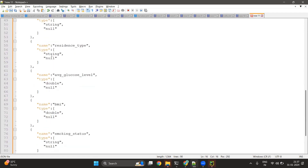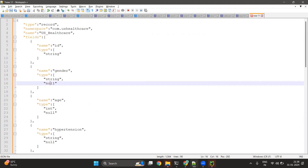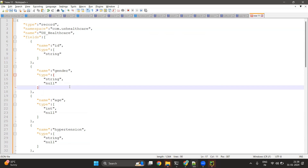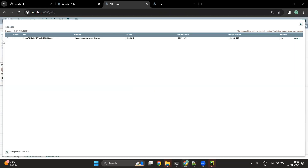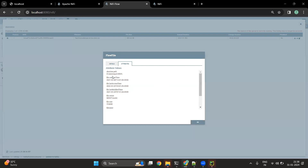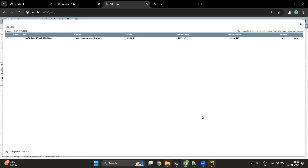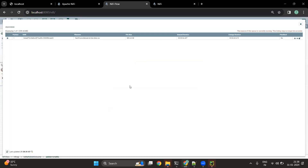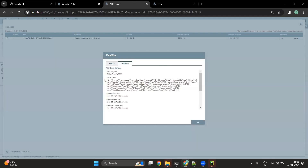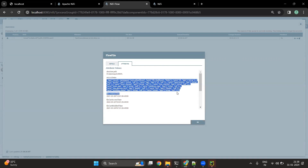We have data for different data types — string and double — and we expect that there would be null values on these columns as well. We are going to first read this record and add this attribute. Currently if I look into the attributes of the flow file, we don't have any Avro schema available. Once I start this UpdateAttribute processor, we will see that a new attribute called avro.schema has been added, and we are going to see how we use this Avro schema in the NiFi flow.